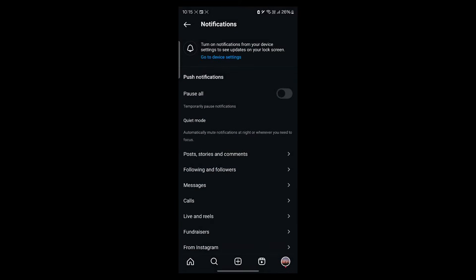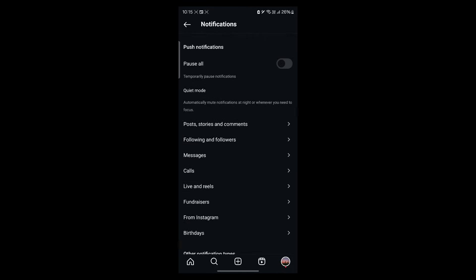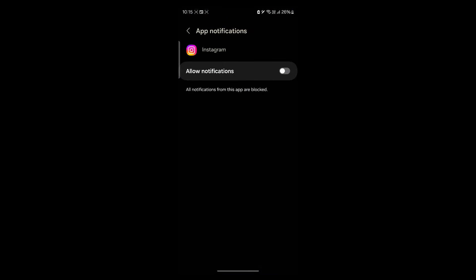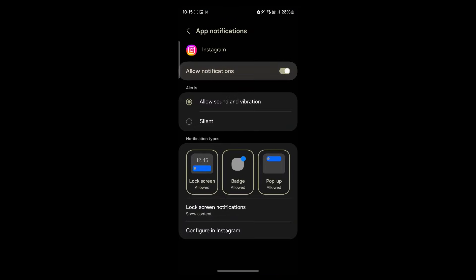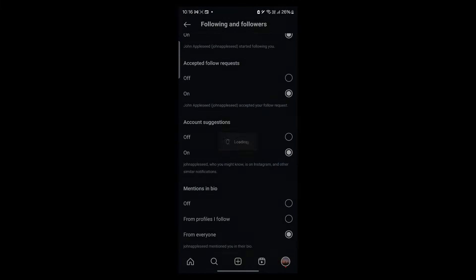Now scroll down and navigate to the option that says Following and Followers. In this, you will see new followers, accepted follow requests, and account suggestions option. Simply turn the account suggestions option to off and click on allow notification. This will instantly turn off account suggestions on Instagram.